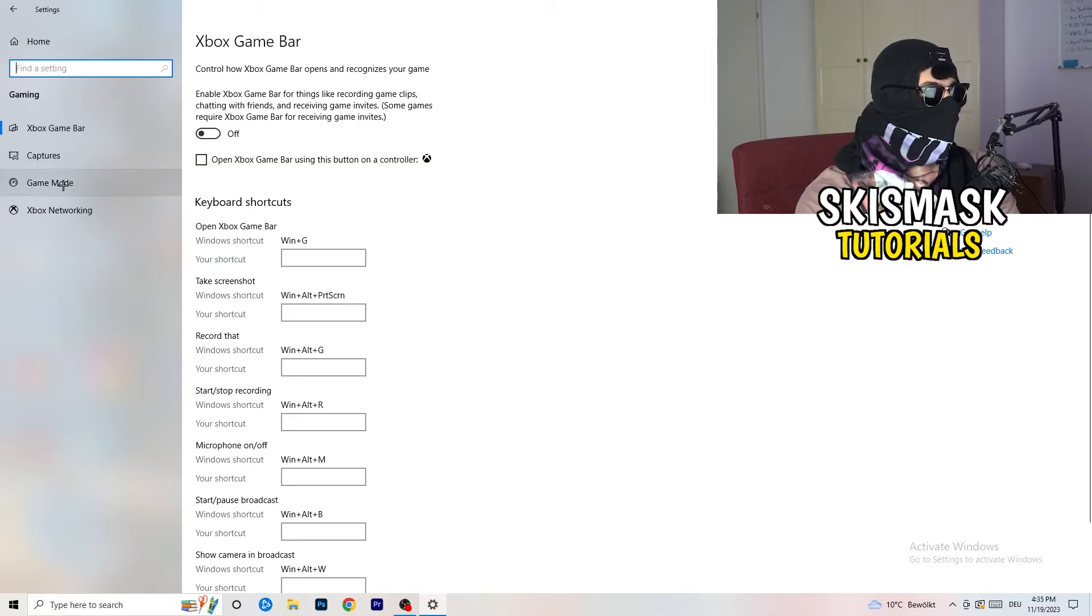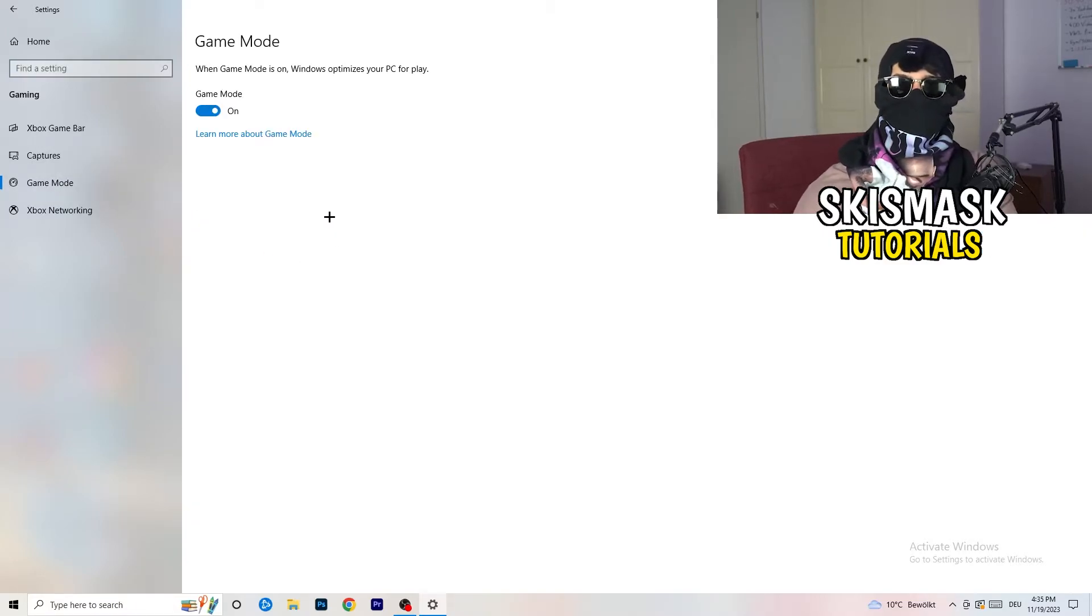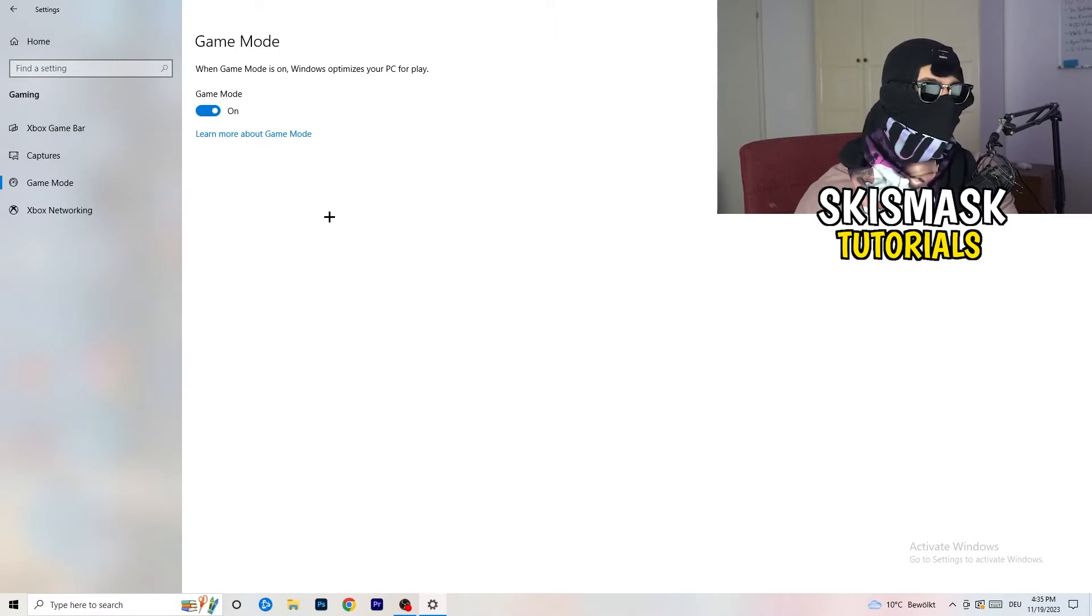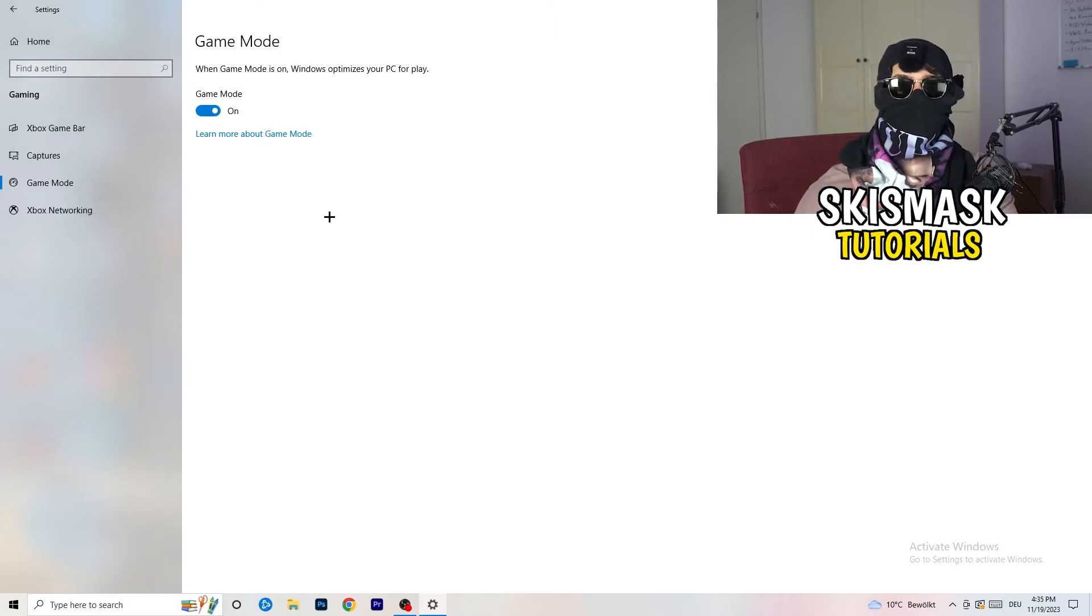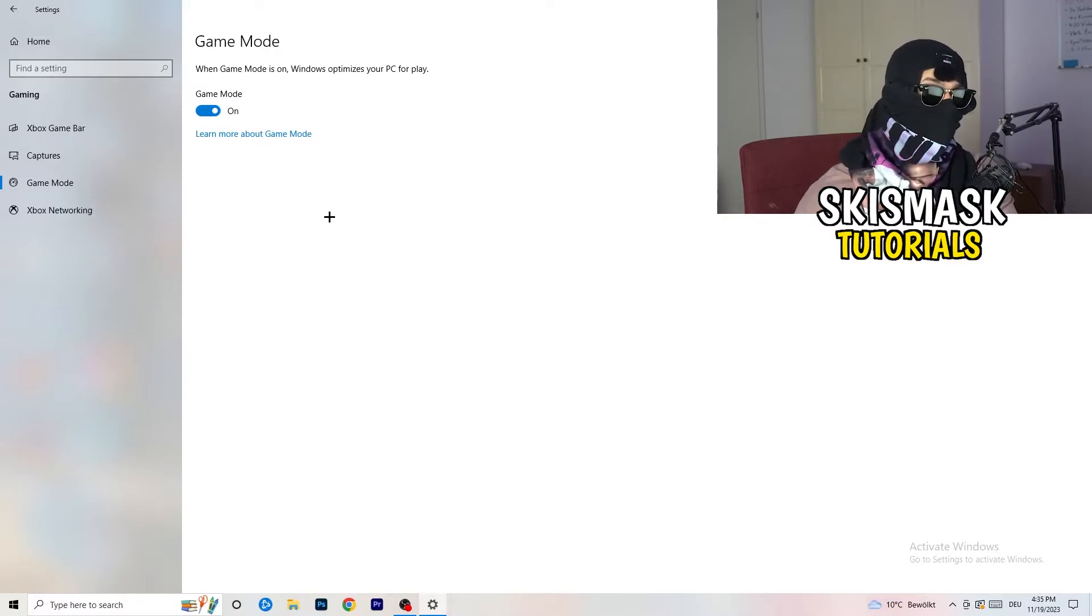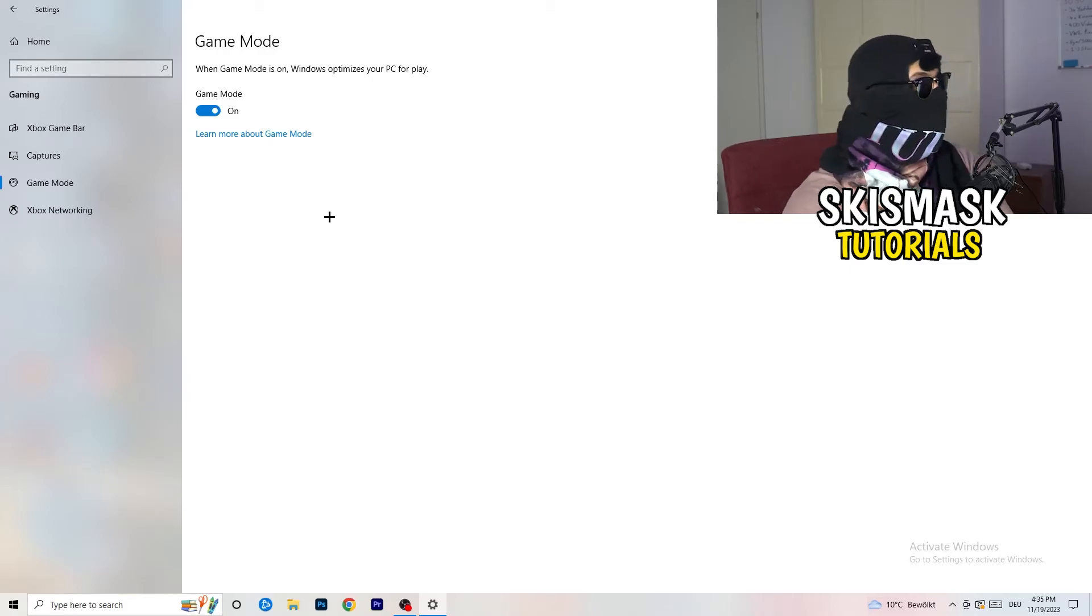Skip over Captures and go to Game Mode. I can't really tell you to turn this off or on. I'm the type of guy to tell you that you need to check it for yourself. For me, it's working better if I turn this on. For other guys, it's working better to turn this off. Just check it - turn it on, check it, turn it off, check it - and whichever one is currently working better, stick with it.